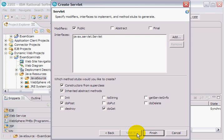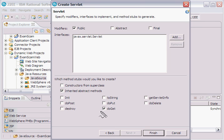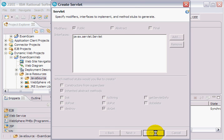It will have a DoGet method. I'm going to leave the DoGet method selected, and then I will click Finish.